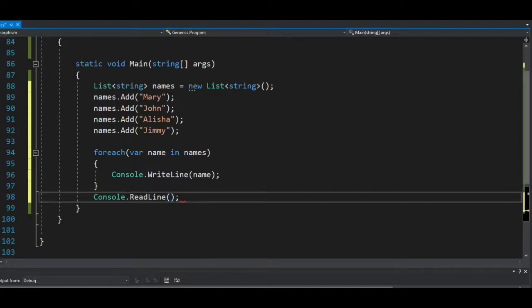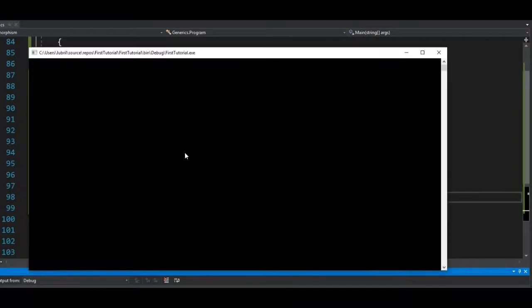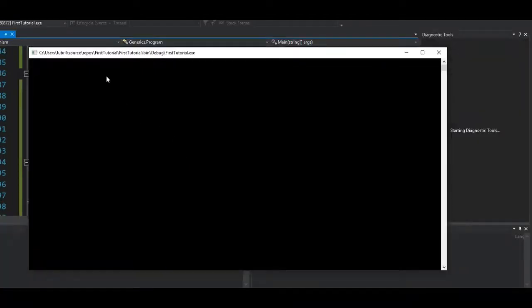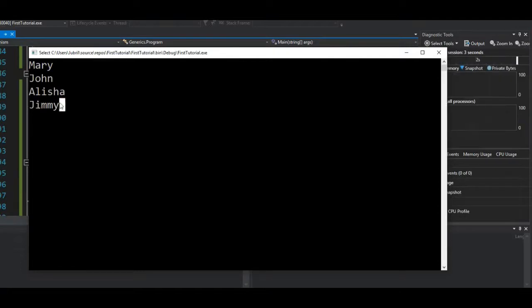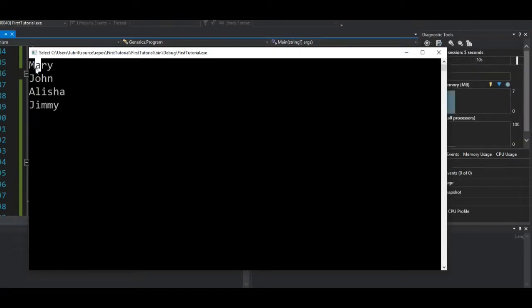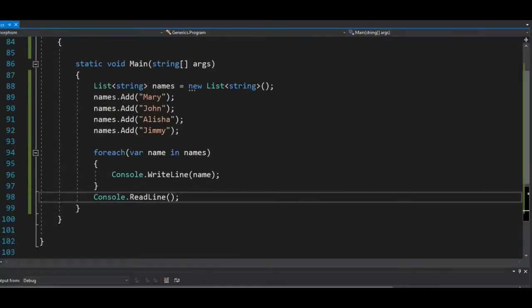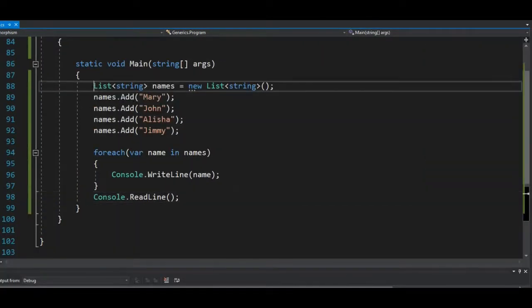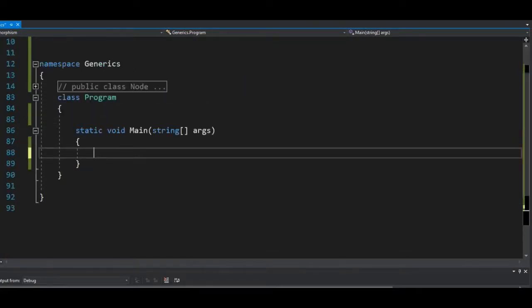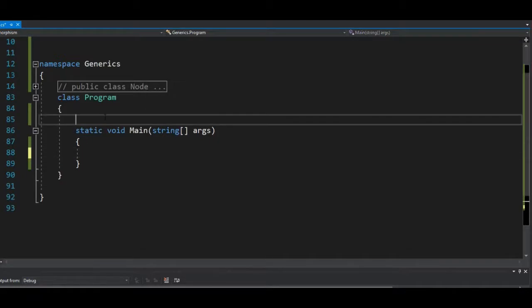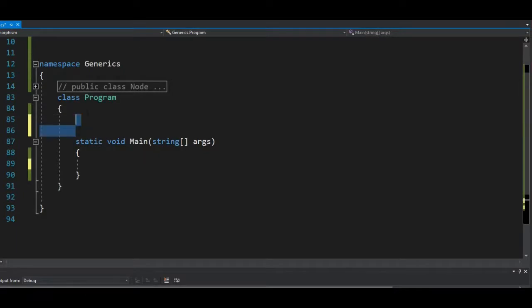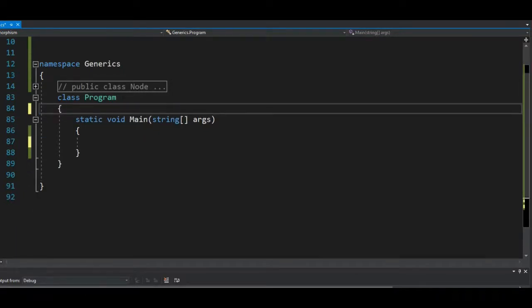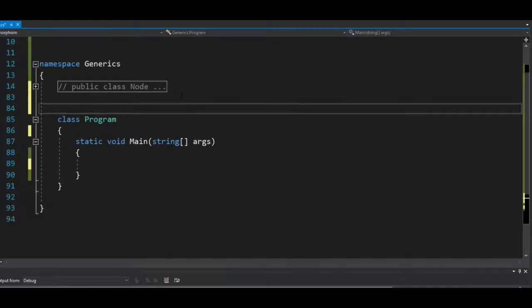Then we'll go ahead and read it. So if I run this now, it will print out all the names, all the list I have in the names list objects. So you can see that Mary, John, Alicia, Jimmy. So that's like a list, but this is pretty basic. So what if we have something like, let's actually create a class. Let's create a class student.